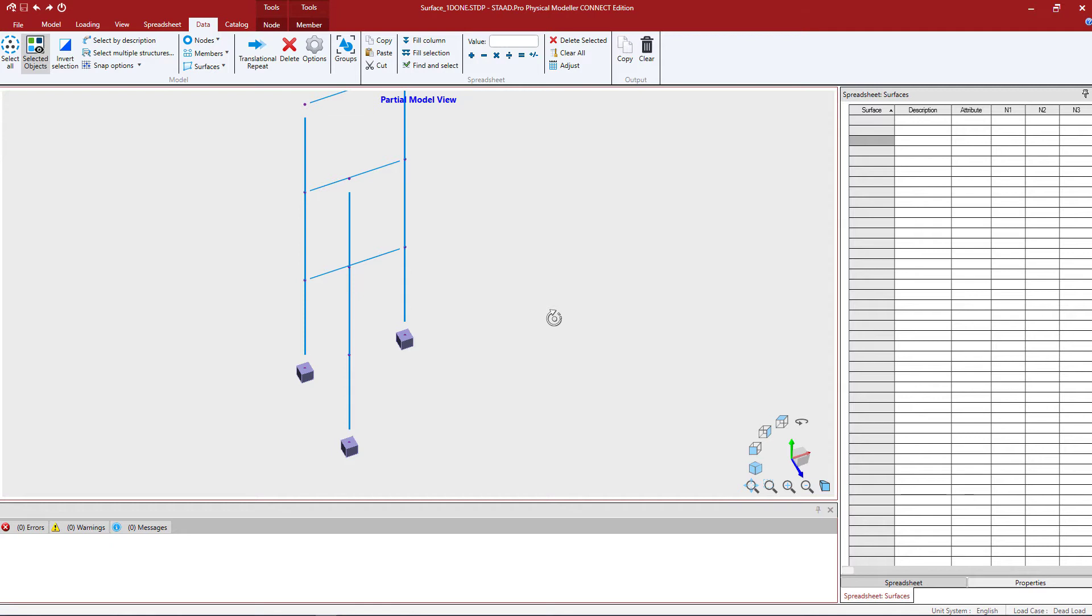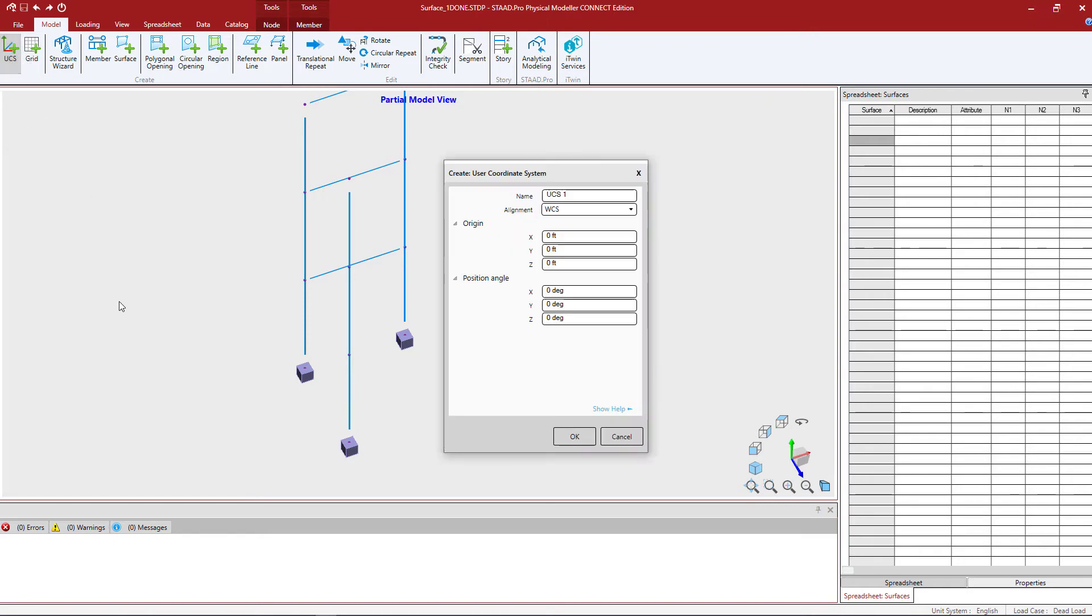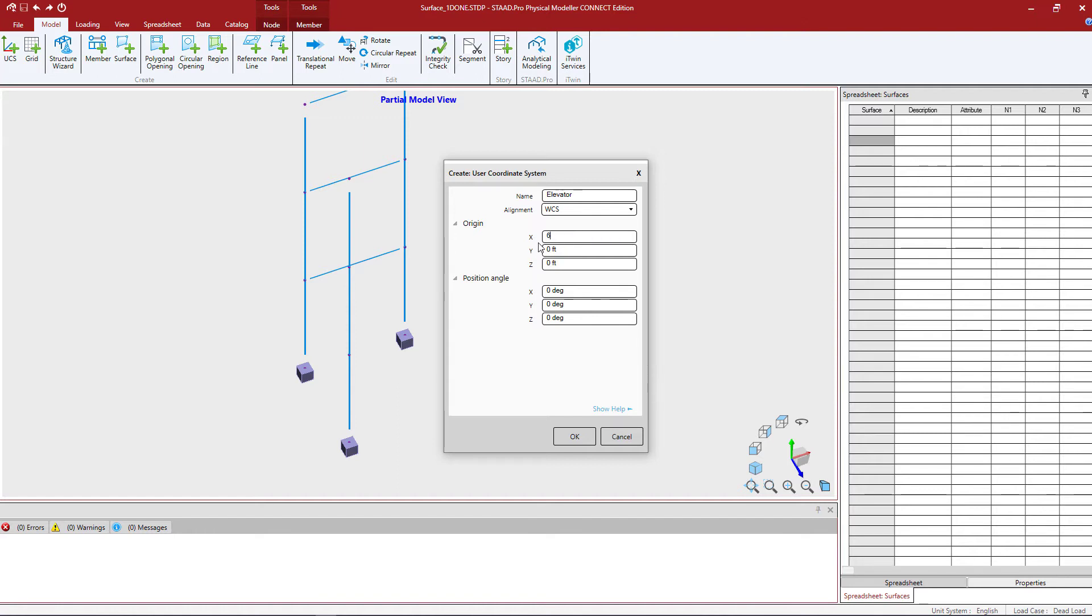So let's go ahead and get started. To create a UCS I'm going to go to my model tab in my ribbon toolbar and click on the create UCS icon. Here I can name it anything I want. I'm going to call mine elevator and I can align it to either a WCS world coordinate system or by three points. I'm going to use the world coordinate system. Now where is the origin of my UCS? I'm going to say X is 60 feet, the Y is at zero and the Z is at zero.